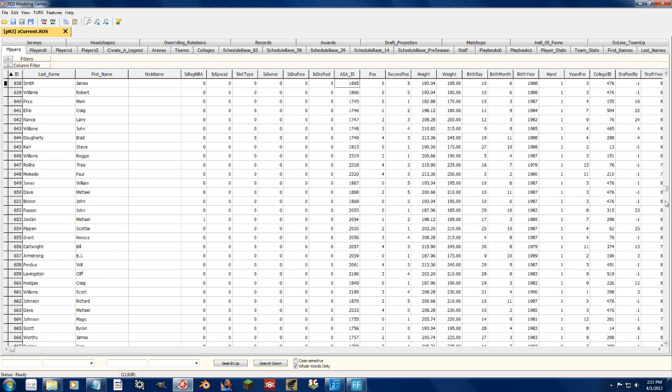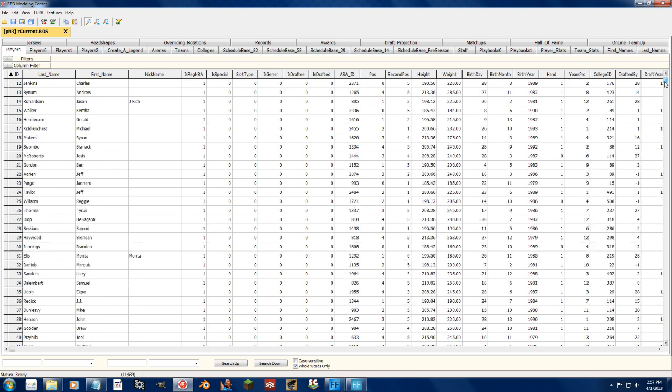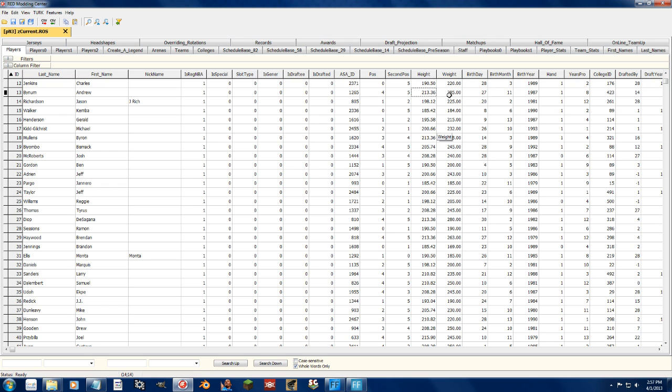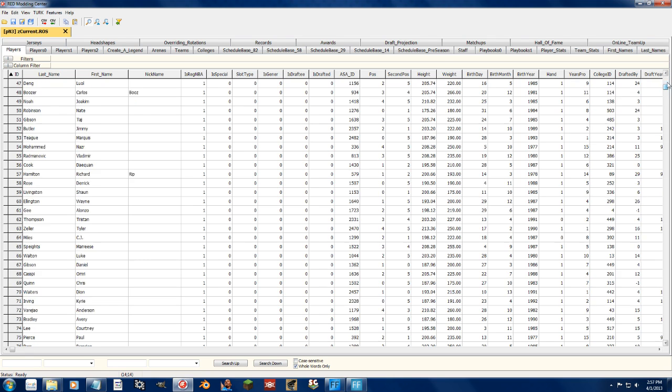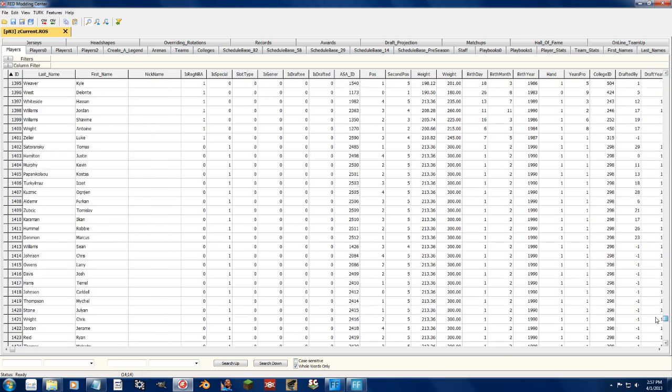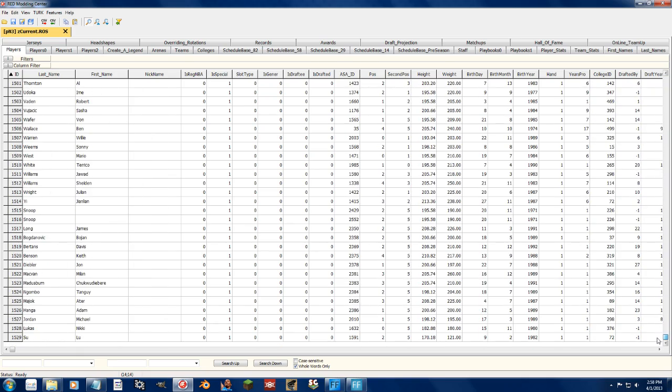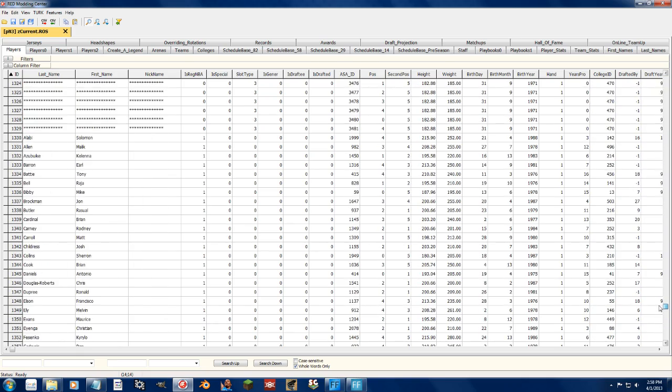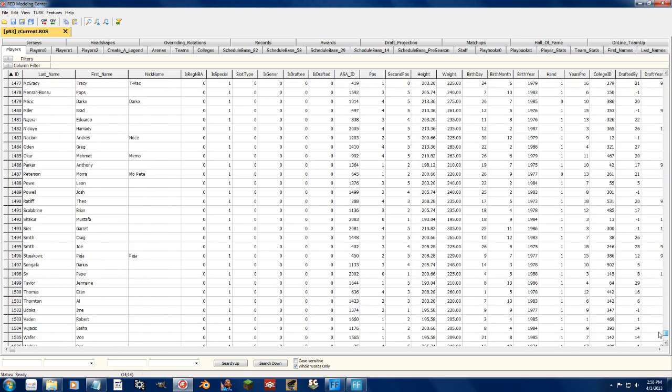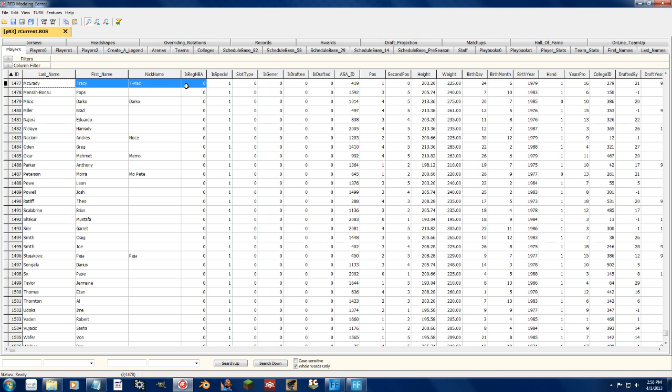This ASA ID right here, you can change that to unlock players for blacktop mode, which I'll cover in another video. You can change their positions, obviously their height and weight. You're going to have to do a conversion because the height is in centimeters, but the weight is in pounds. That's just the way that NBA 2K does things. The is special is mostly for hidden players like Tracy McGrady, and we got Greg Oden. These are players that are still in the roster but locked, like the man himself, Scal.